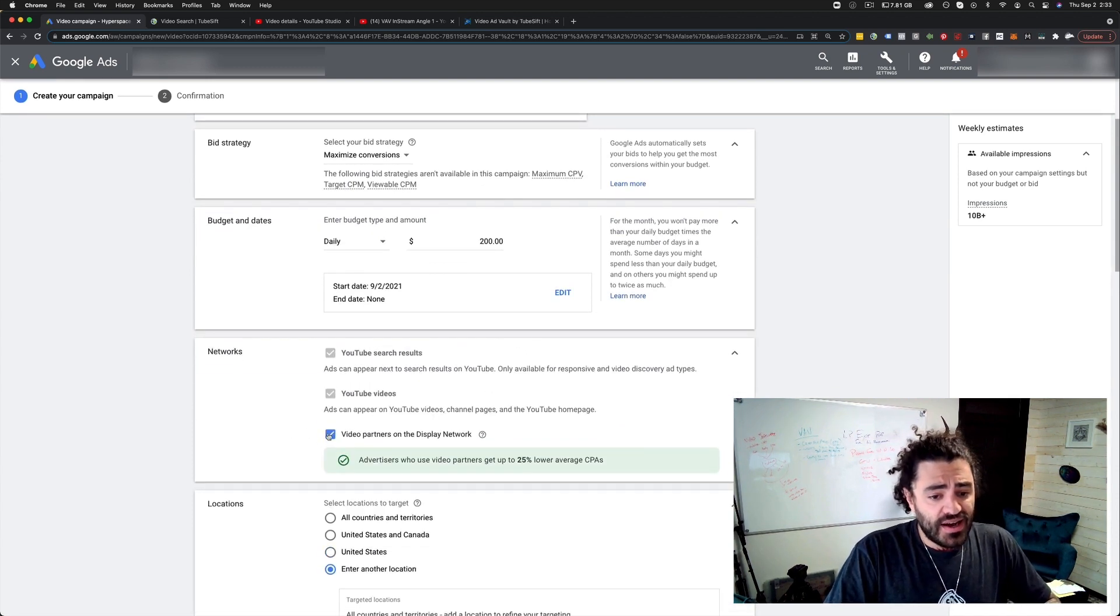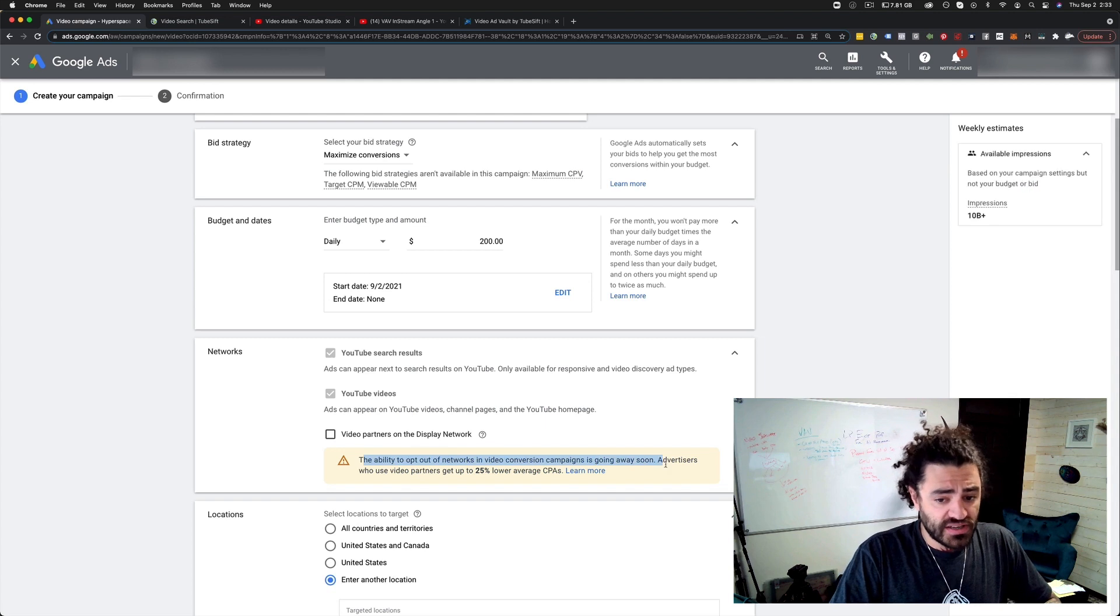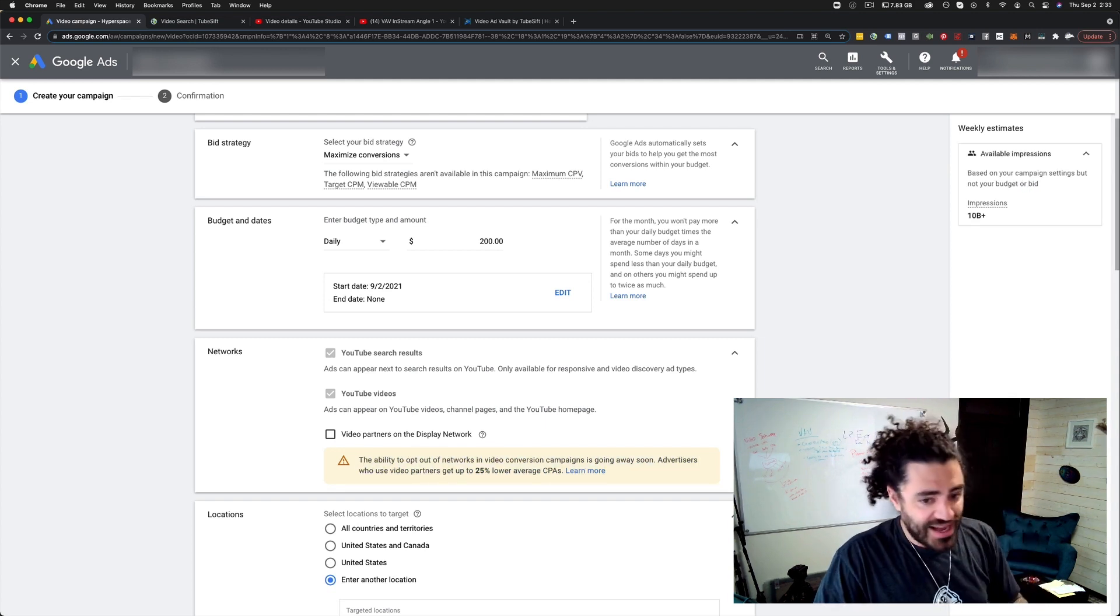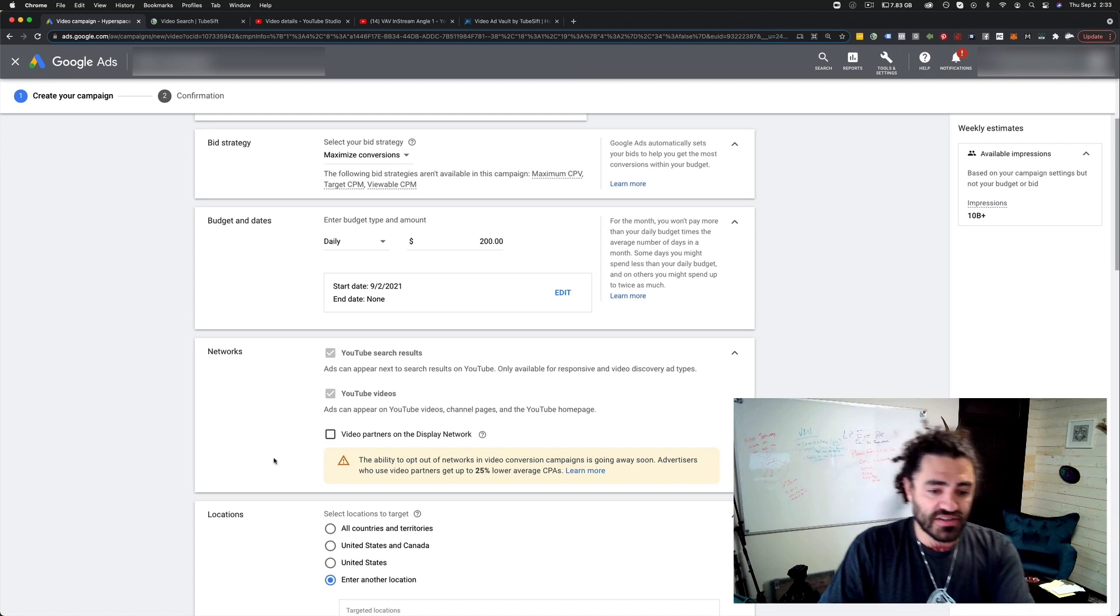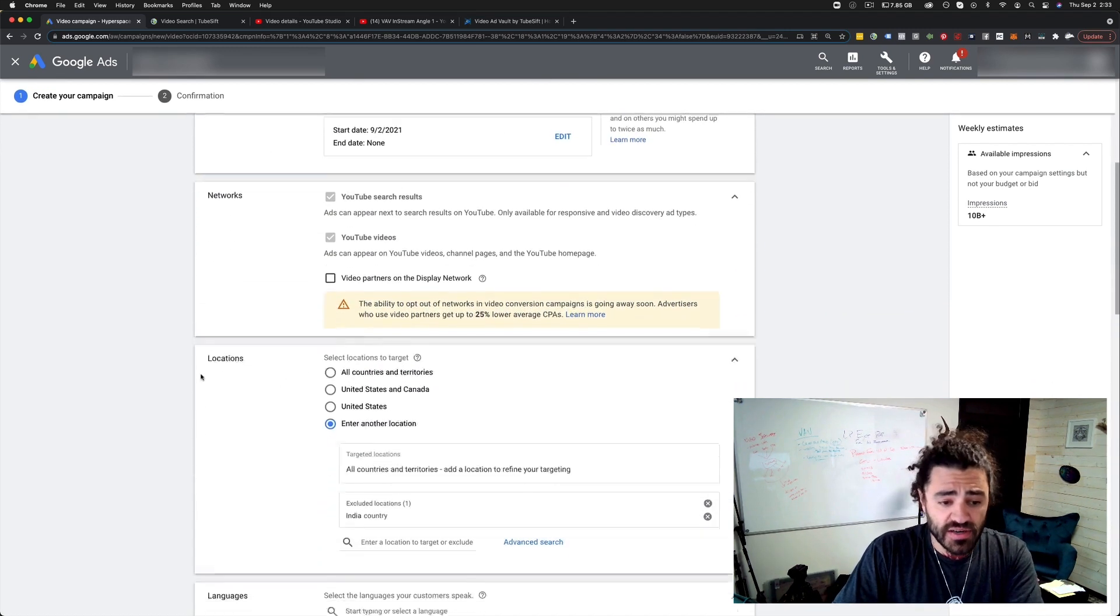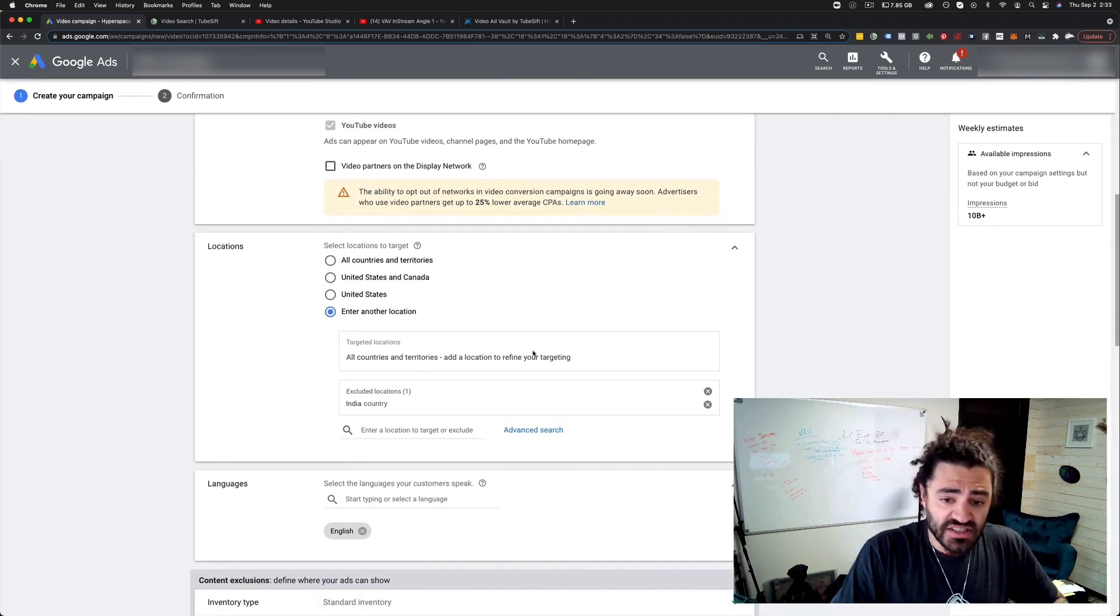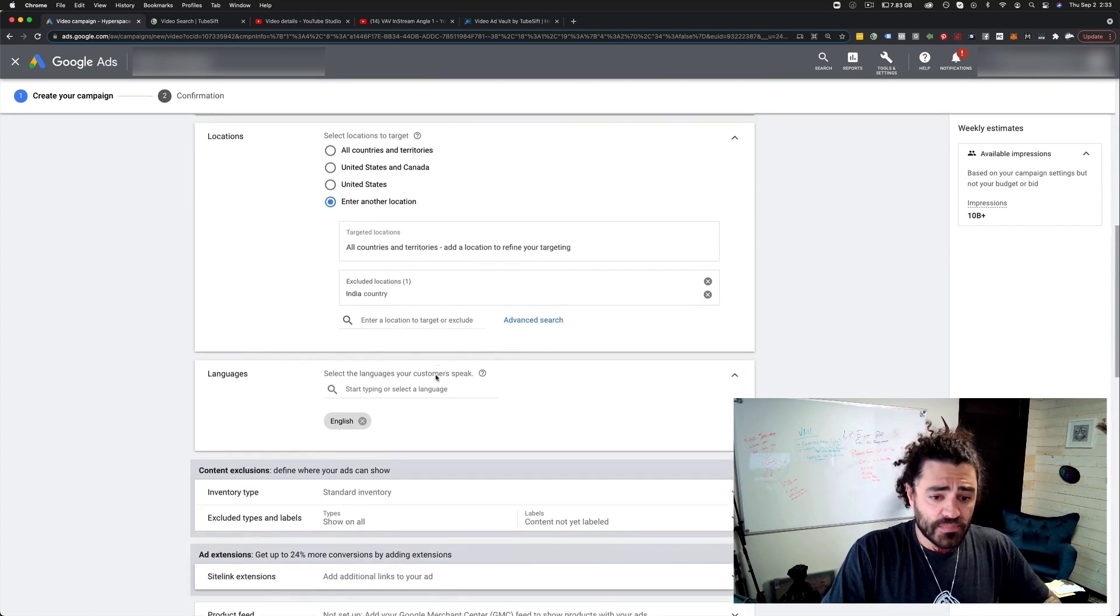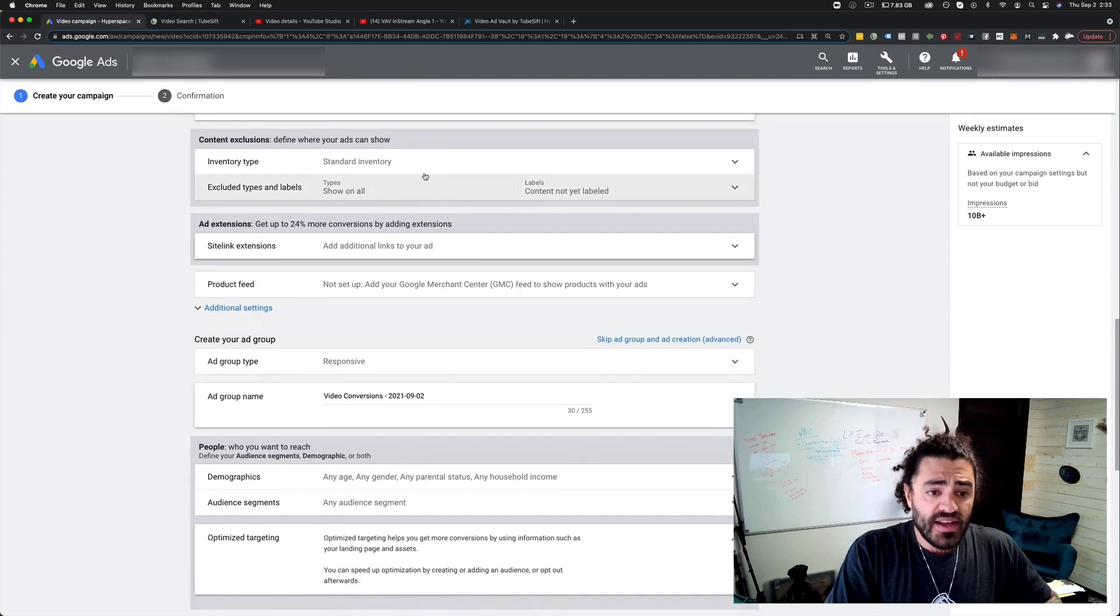Networks. You can see, uncheck that. The ability to opt out of networks is going away soon. For the time being, I'm going to opt out of the networks. I do not like running ads on video partners on display network. Then we're going to choose our locations. Wherever you want to target, put that in there. Whatever language your ad is in, put that in there.